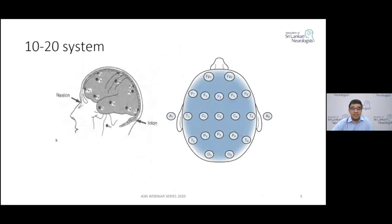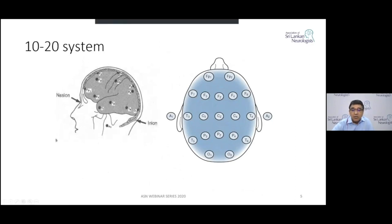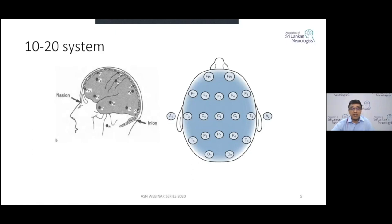Electrodes are placed at specific positions on the scalp with labels representing the brain area: FP for frontopolar, F for frontal, C for central (around central sulcus), P for parietal, O for occipital, T for temporal, and A for auricular. Even numbers are on the right side, odd numbers on the left. This placement system is called the 10-20 system.